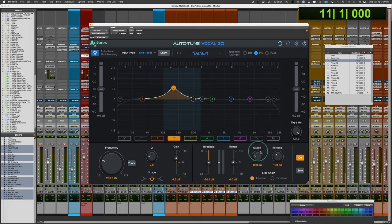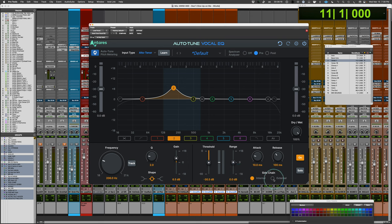It has an attack and release control. It can run by internal side chain, meaning the signal feeding into the plugin triggers the tracking. Or you can have the side chain keyed externally, which means you can feed in another source through your DAW if supported — through a bus from another input signal — that would change the pitch tracking.